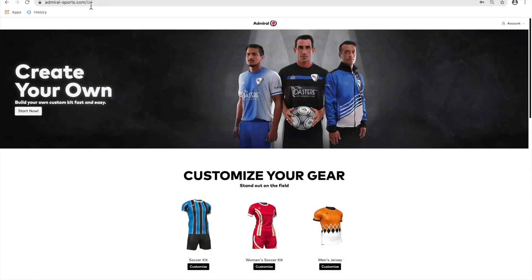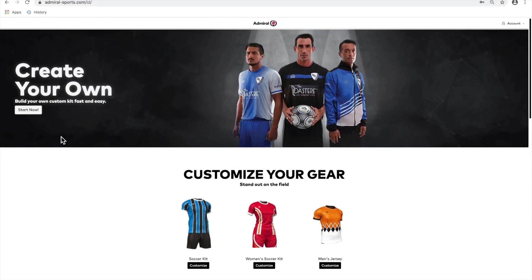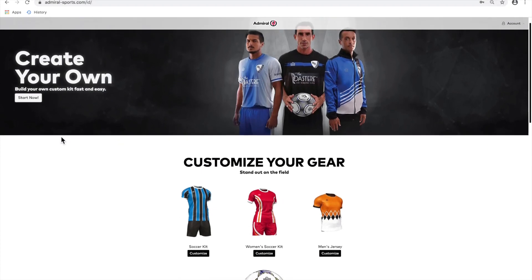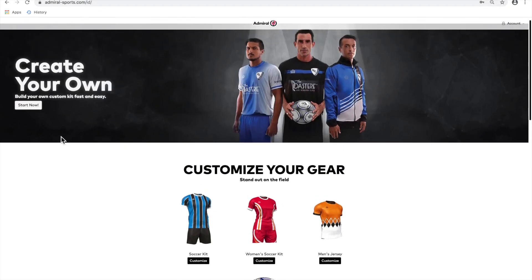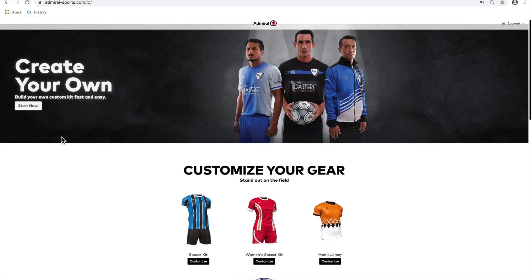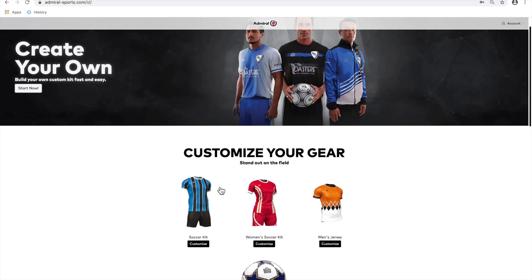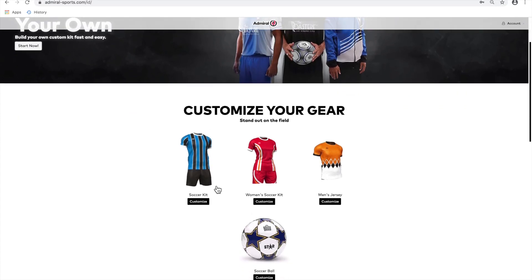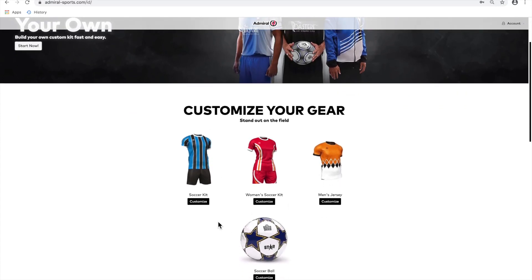First, type in the URL admiral-sports.com/ID. You will arrive at the Admiral ID homepage where you can log in to Admiral ID, choose the product you want to customize, and watch videos on how to use Admiral ID.